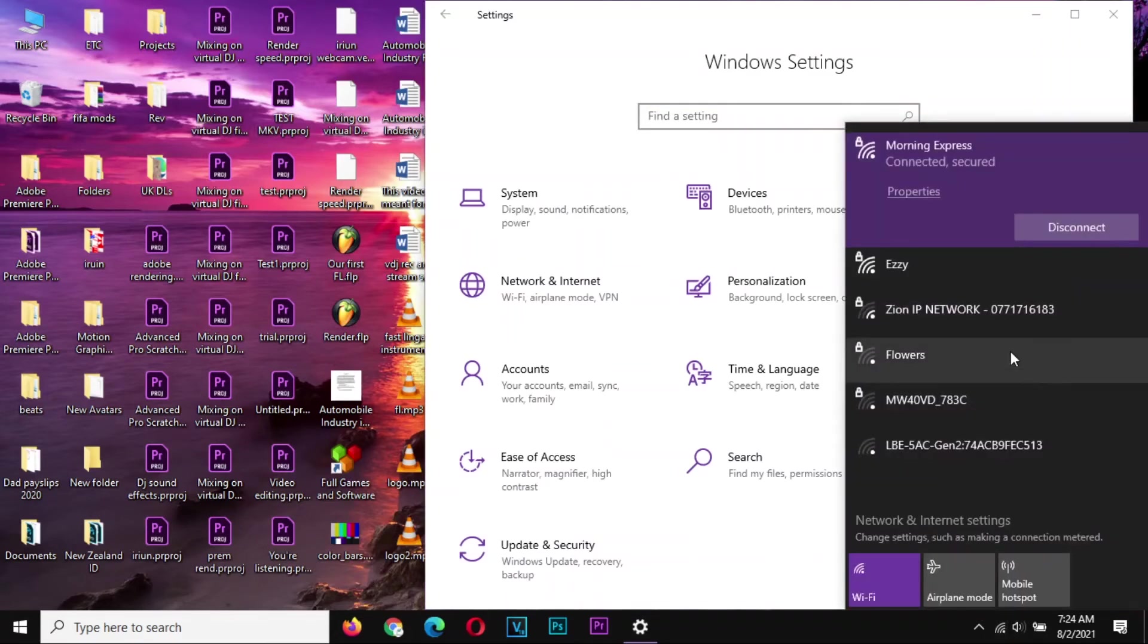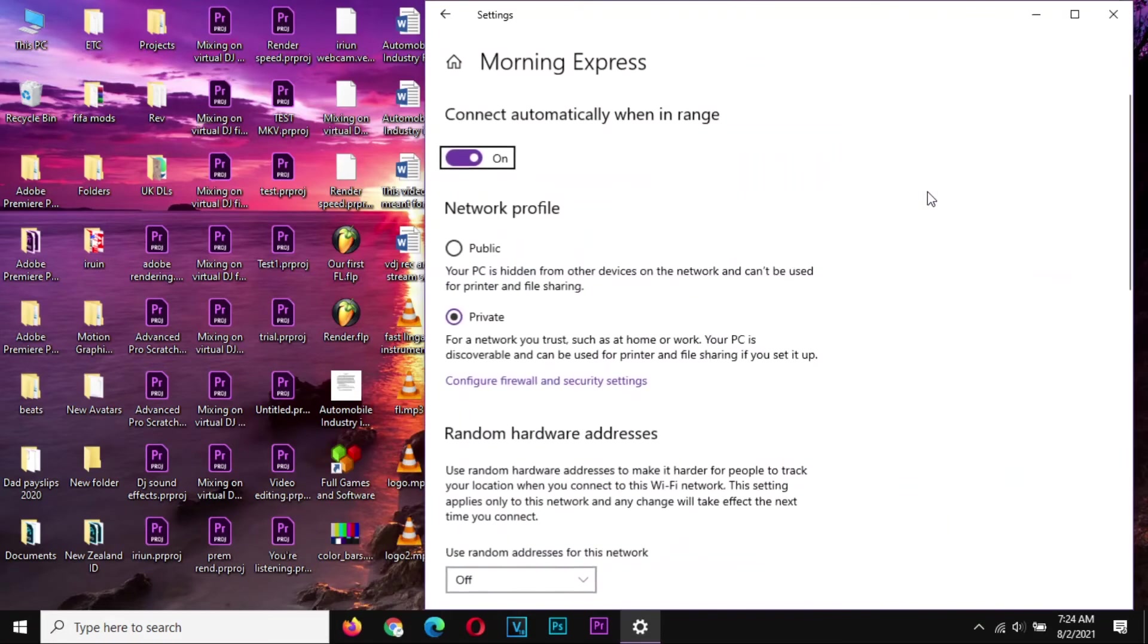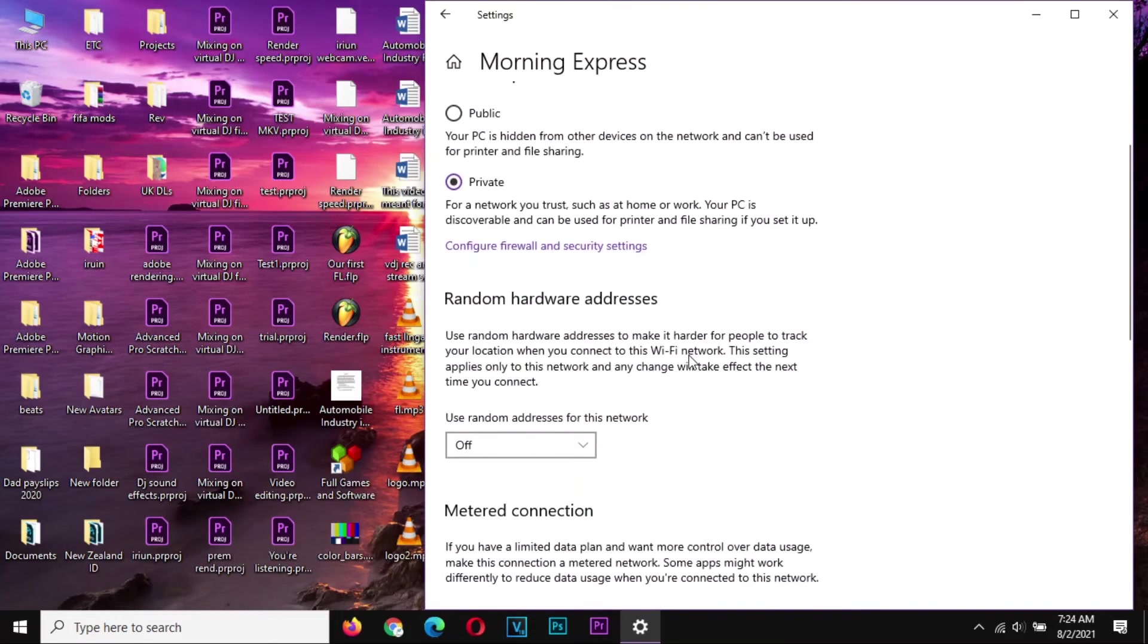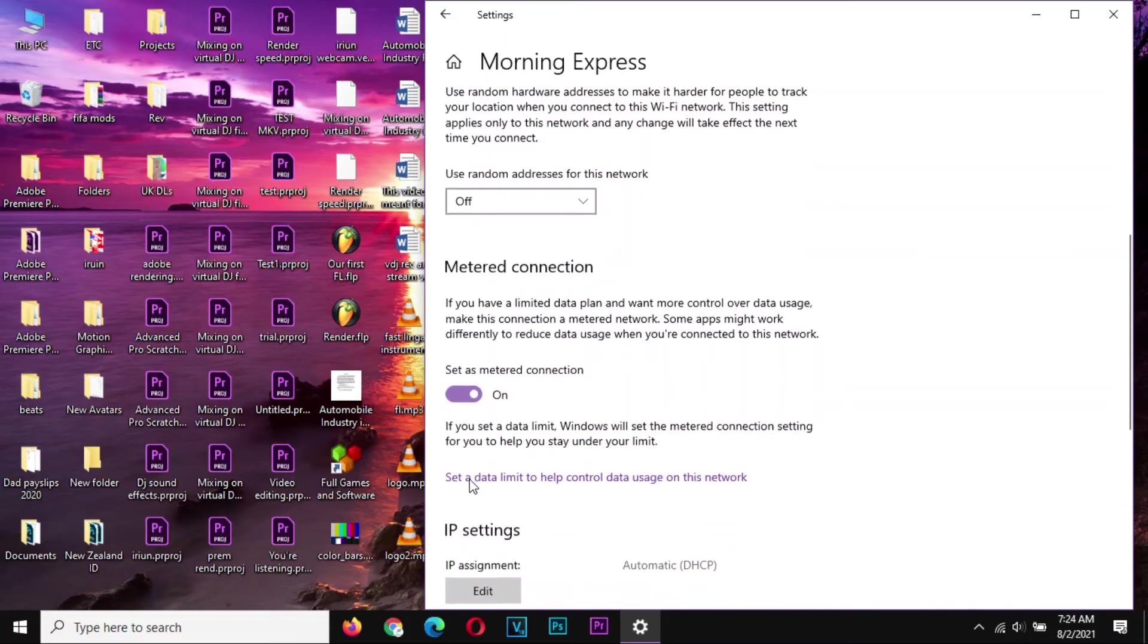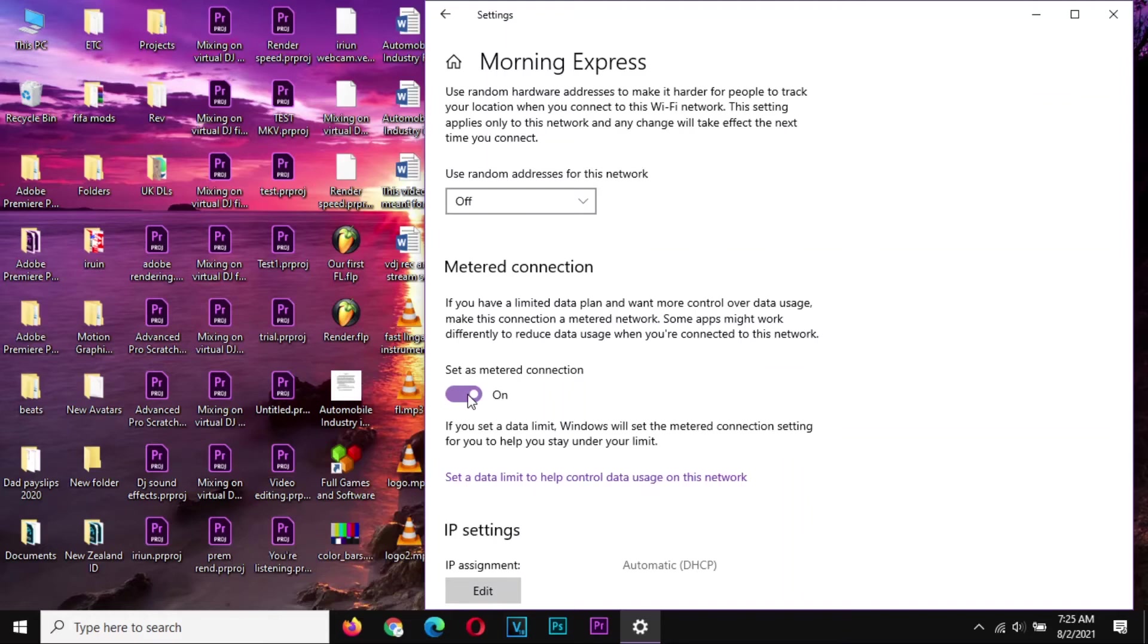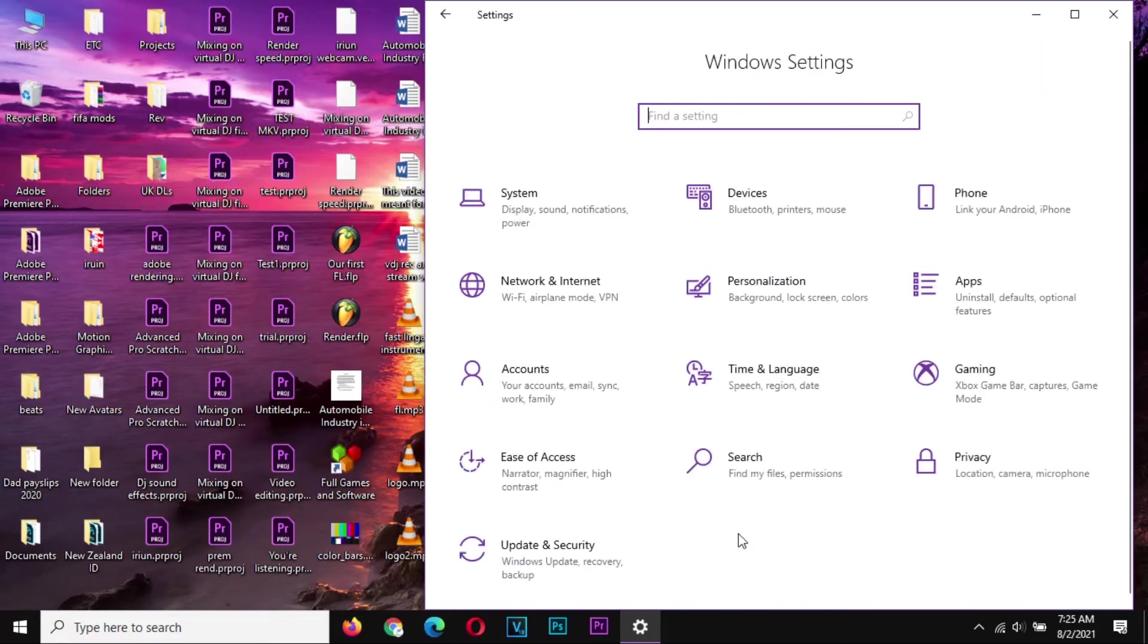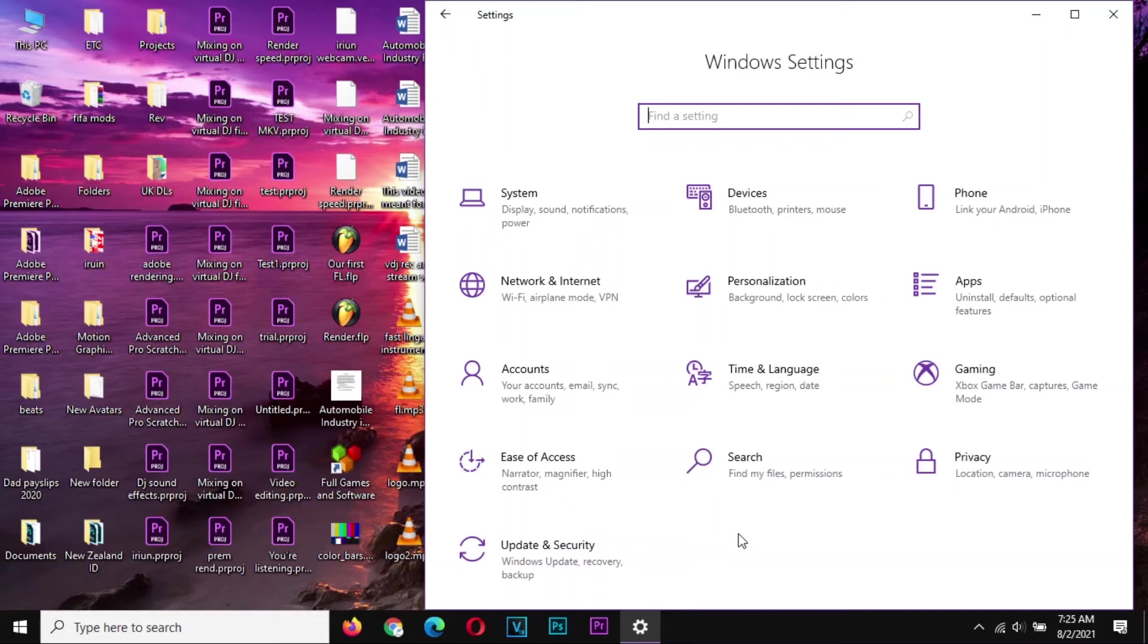Option number two for those who want to disable updates: if you only use one network with your laptop or your machine, you can simply go to the Properties of that network and set it as metered, this option here. If you do set it as metered, Windows does not download updates from metered connections, so you'll never worry about anything being downloaded over your network. Now this one is for disabling permanently the Windows updates.